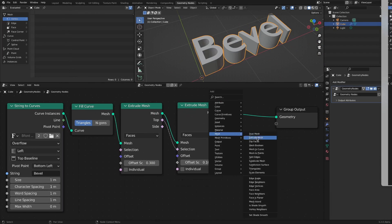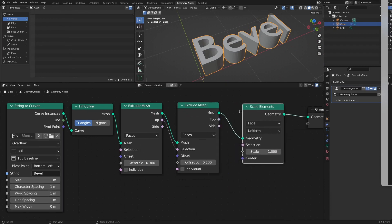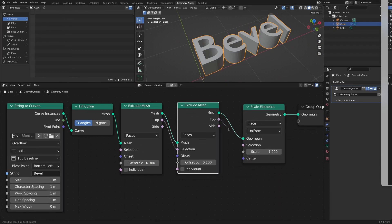Add a scale elements node. If you reduce the scale of the top surface where extrude is applied once more, the bevel effect is completed.